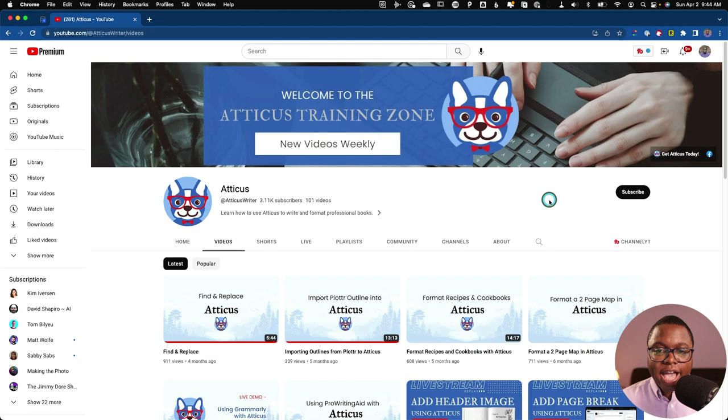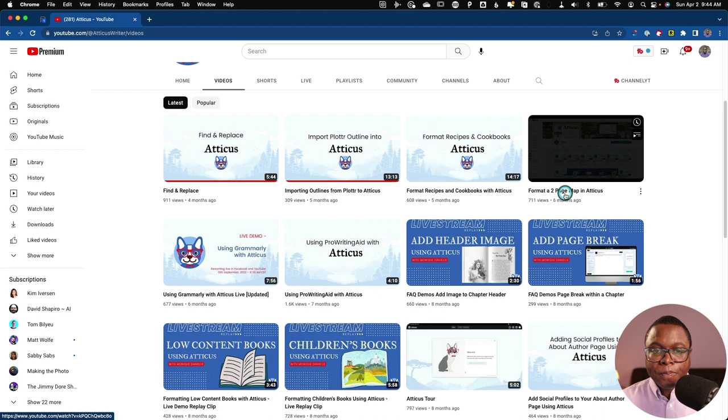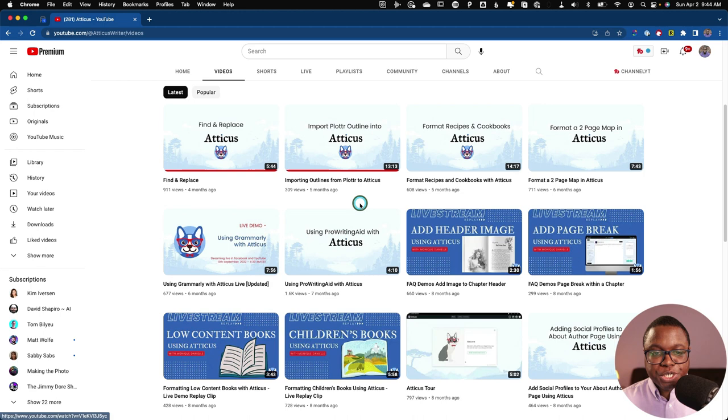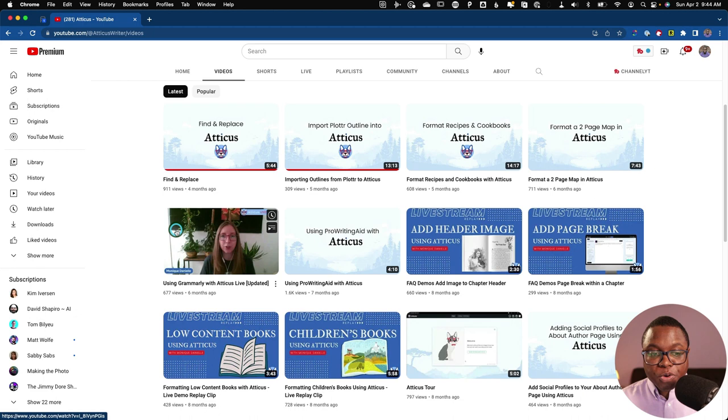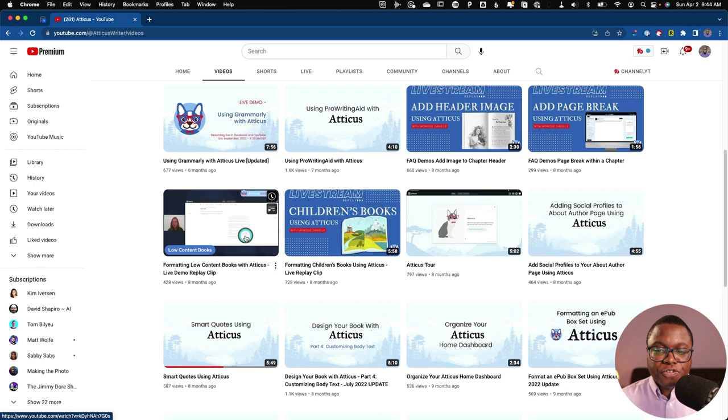I also recommend checking out the Atticus YouTube page because they've got lots of videos on how to use the app. So for example, there's a ProWritingAid integration that I didn't show you, but you could check that out if you're interested in it. Some tools and tips on how to use Grammarly with Atticus. Other tips on things like setting your Microsoft Word doc up properly using smart quotes. If you want to invest in this app, I just highly recommend taking some time and reviewing the YouTube channel because it is quite helpful.